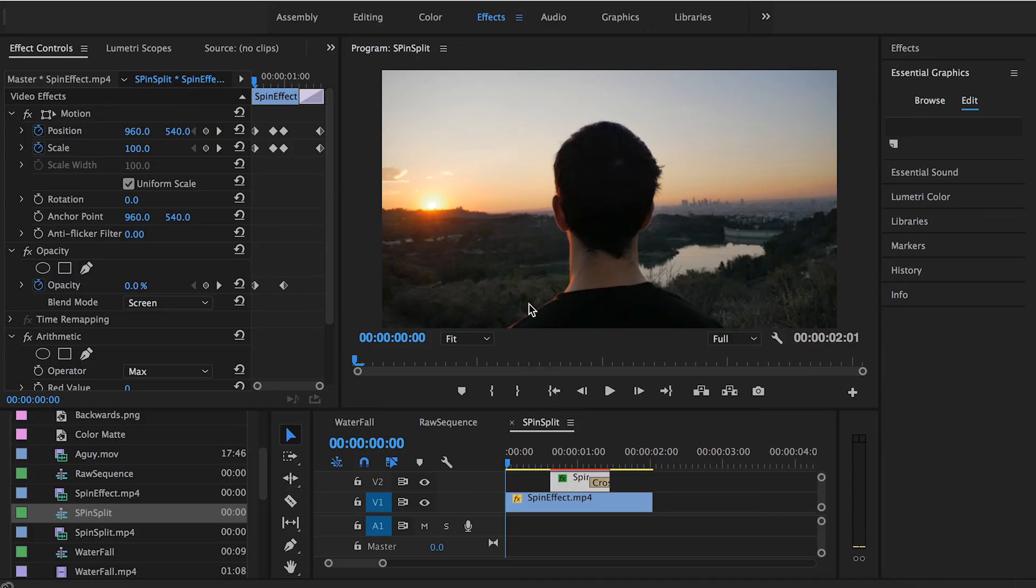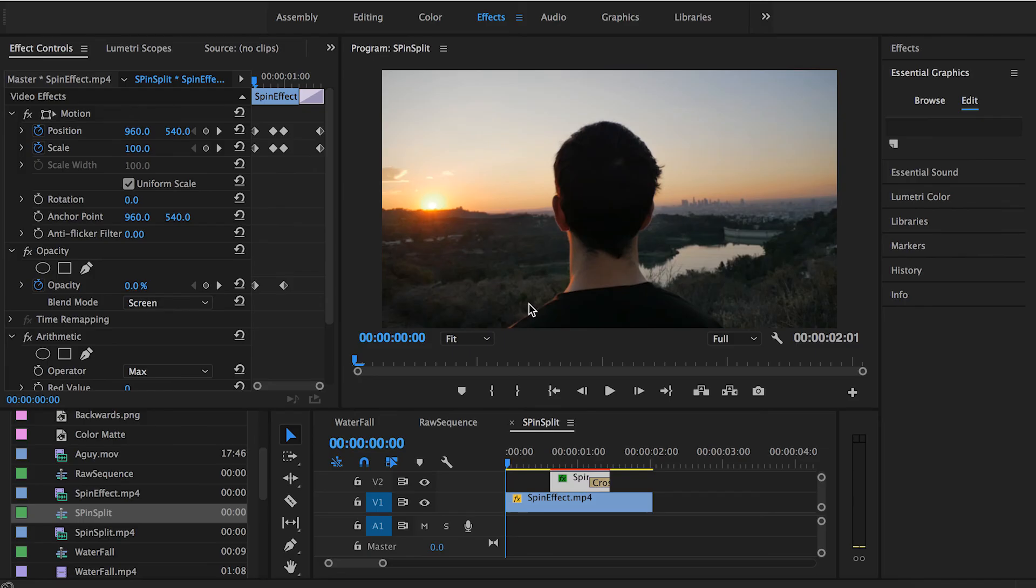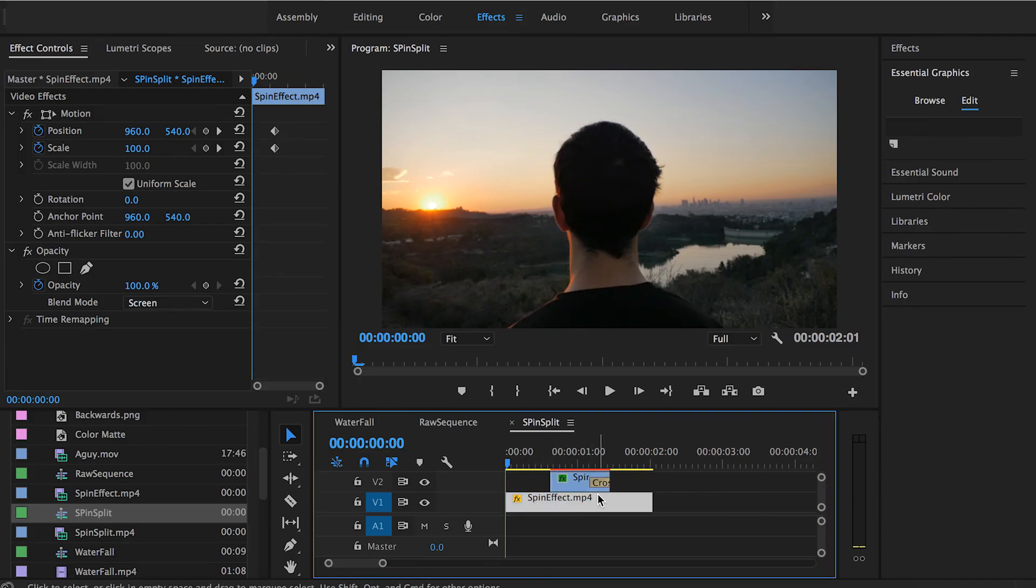But for those who watched my last tutorial where I explained the RGB split, I'm going to capitalize on that a little bit and see how we can add the RGB split to the spin transition and how it's going to look like.